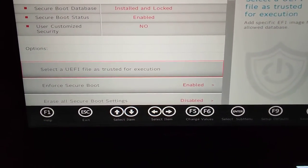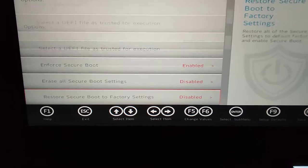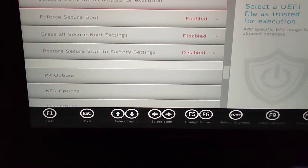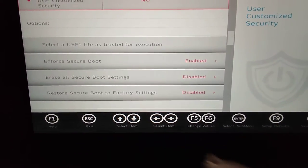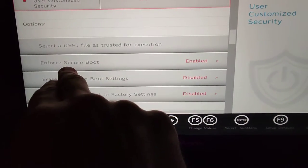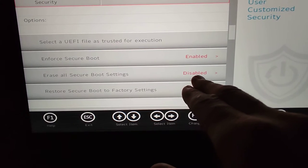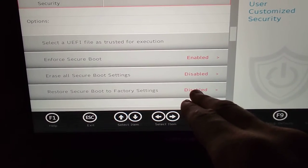but previously, if I scroll down, Enforced Secure Boot was disabled, and these were disabled and disabled.